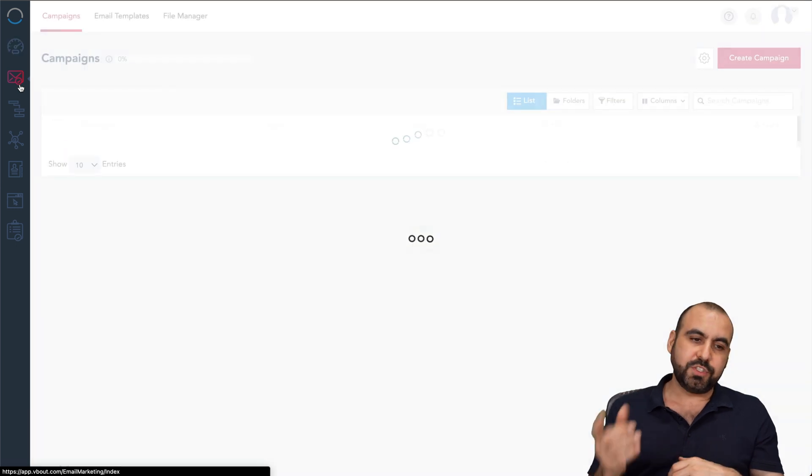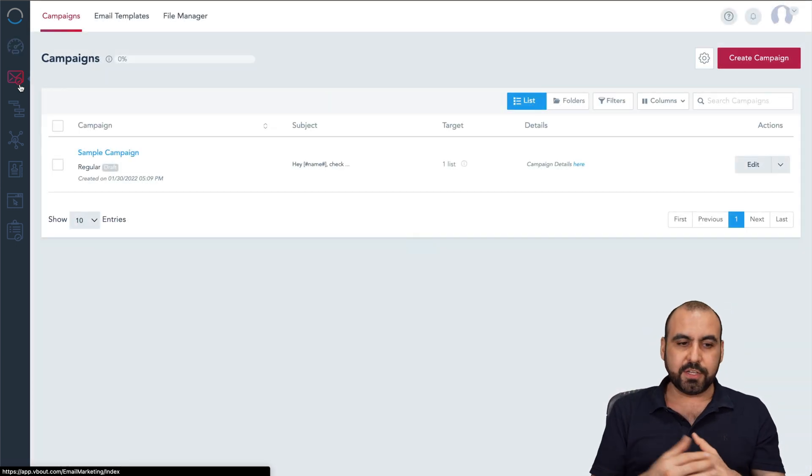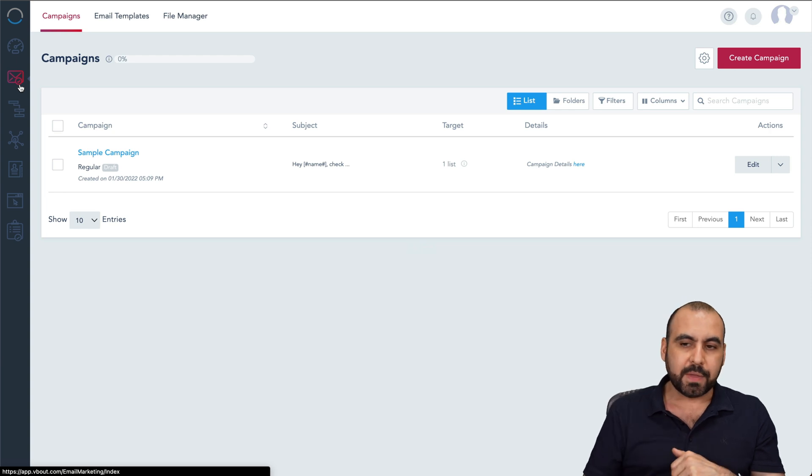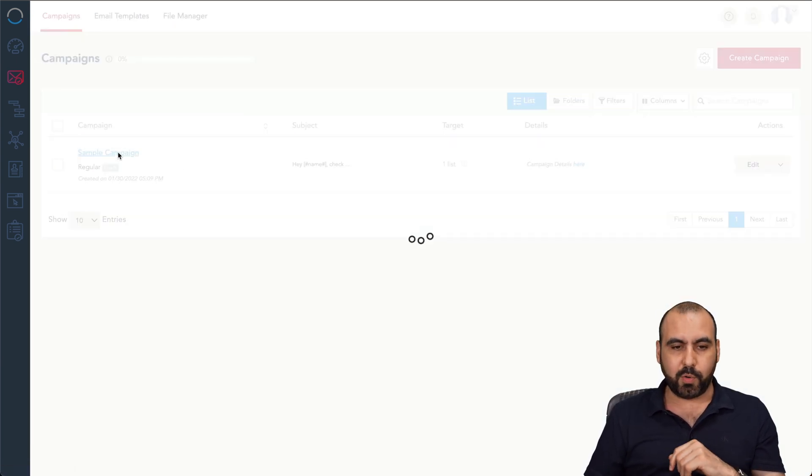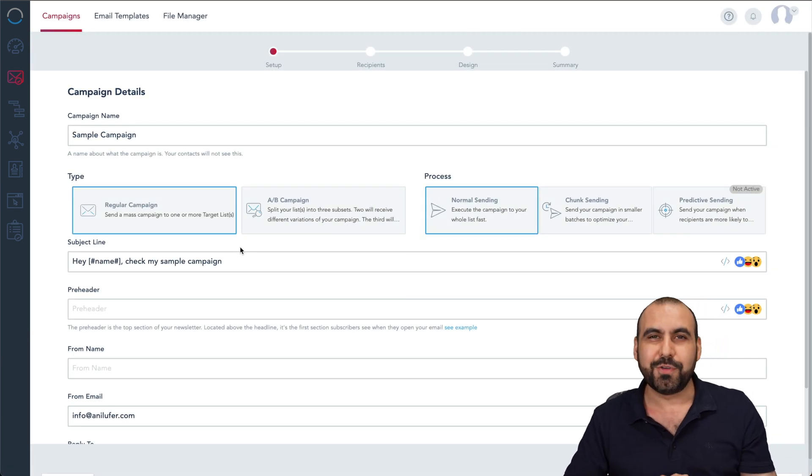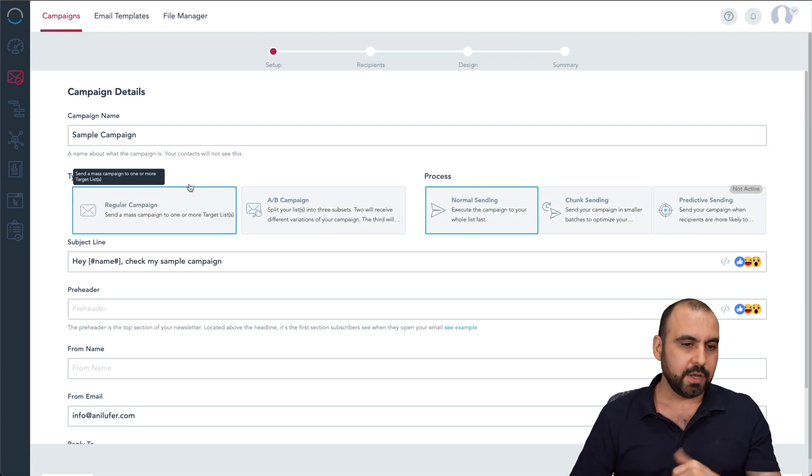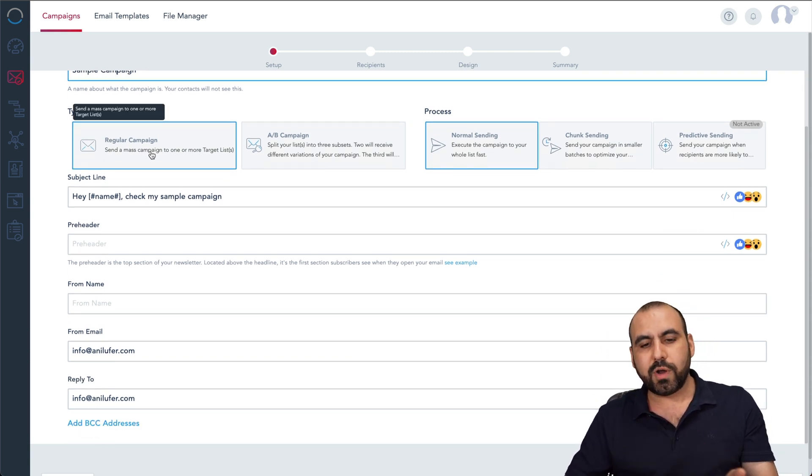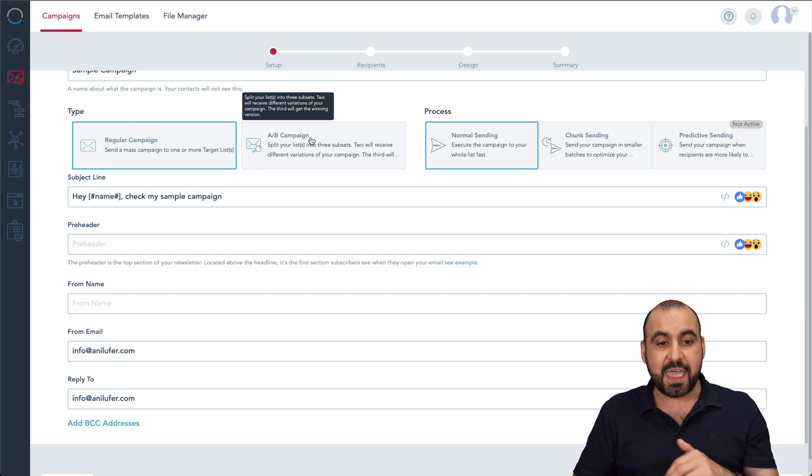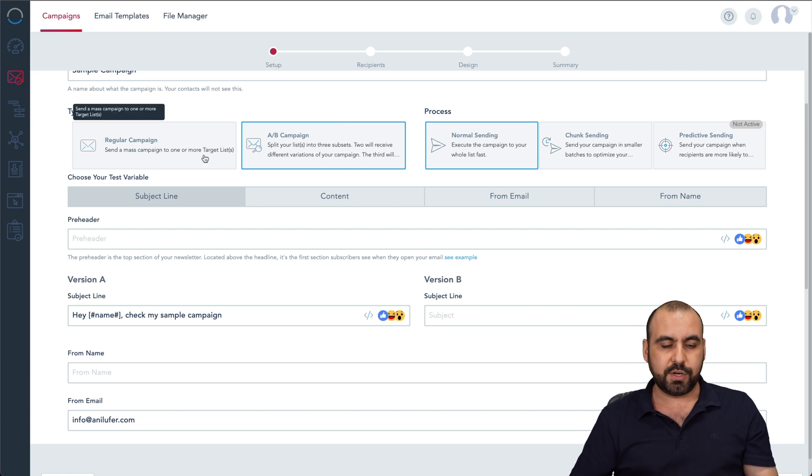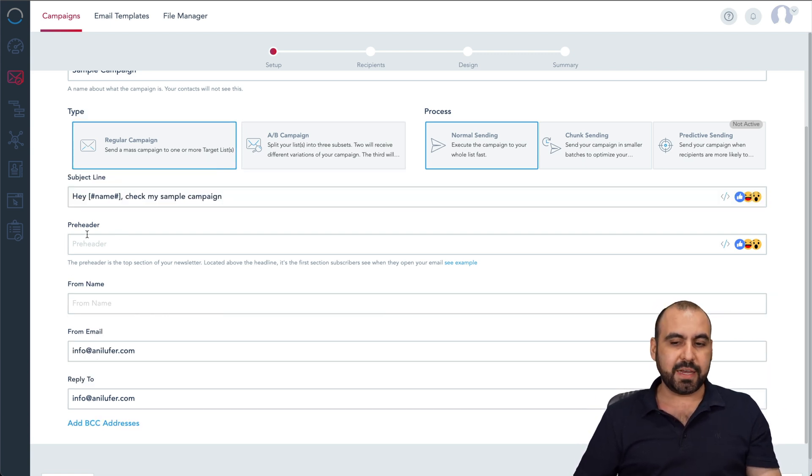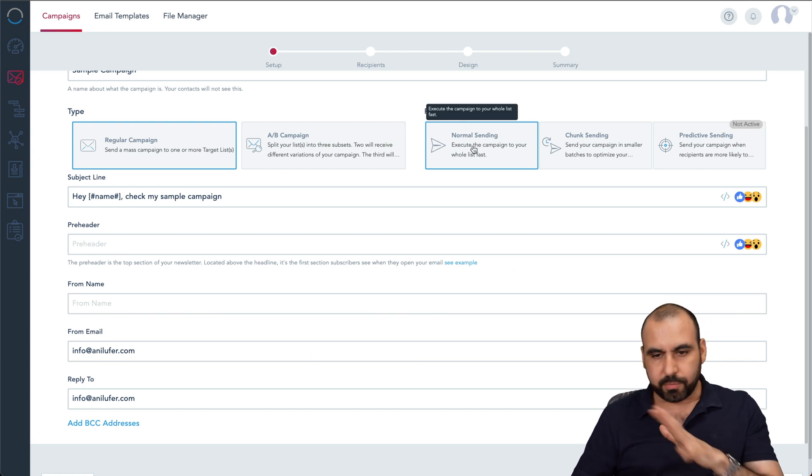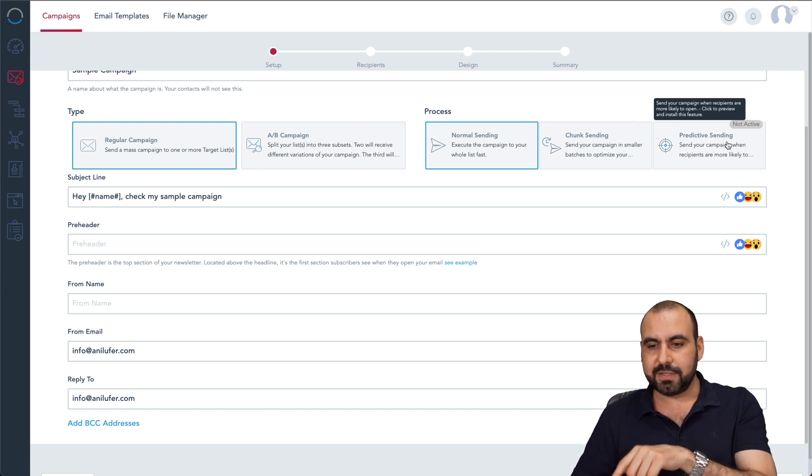But for emails, once you get started with your landing page and all of that good stuff, you're going to head on over to create campaigns for email. Now you can create a campaign and I'll show you the sample one really quickly. First of all, you got your campaign name and the type. So for example, regular campaign where there's no A-B testing or if you do want A-B testing to test out first and then send out emails, you do have the option here. We'll send out a regular campaign, subject line, preheader, from name, from email, reply to, and the process, normal sending, chunk sending or predictive sending.